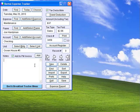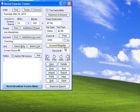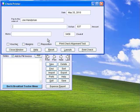Use Rental Expense Tracker to record all your expense payments and travel deductions. You can also print checks on any standard check paper.